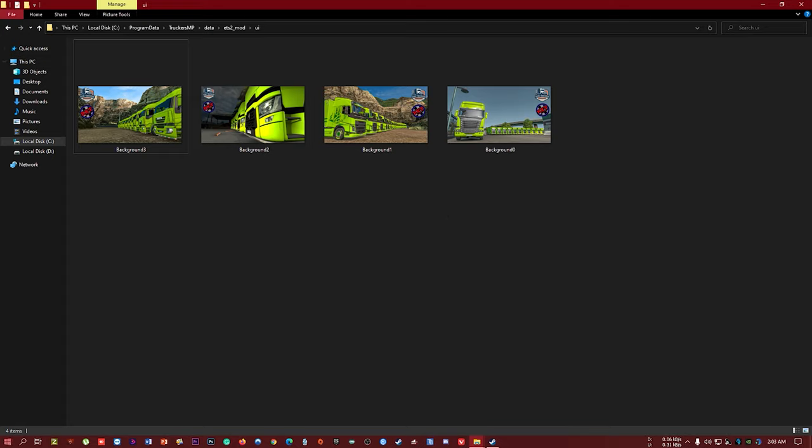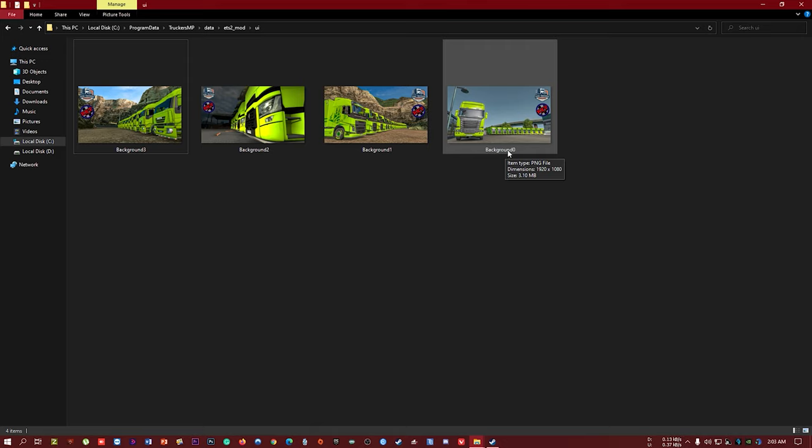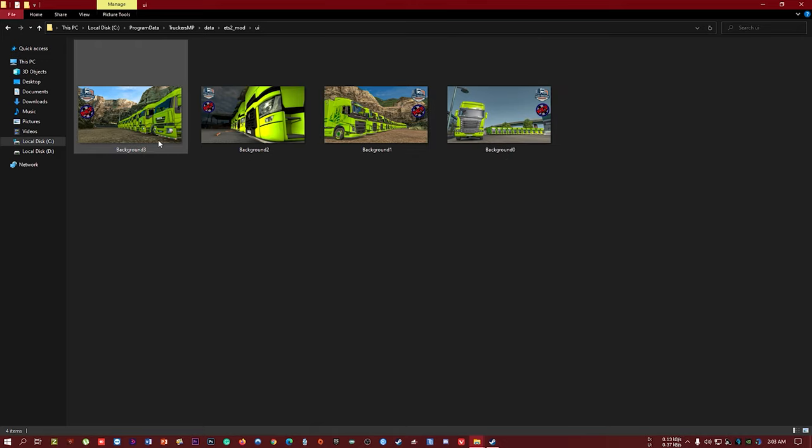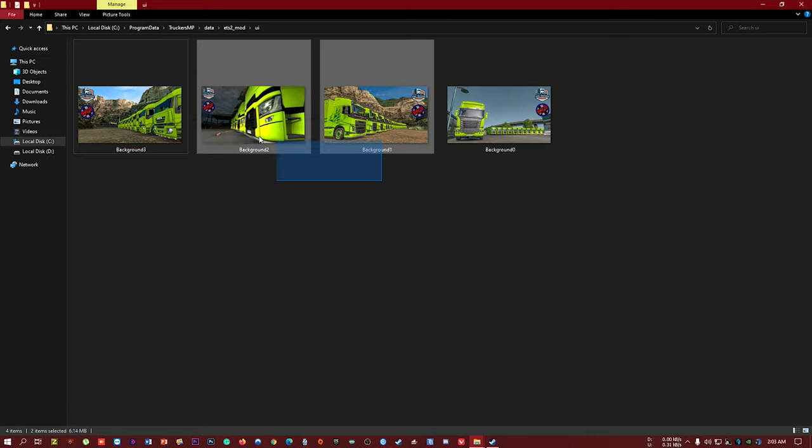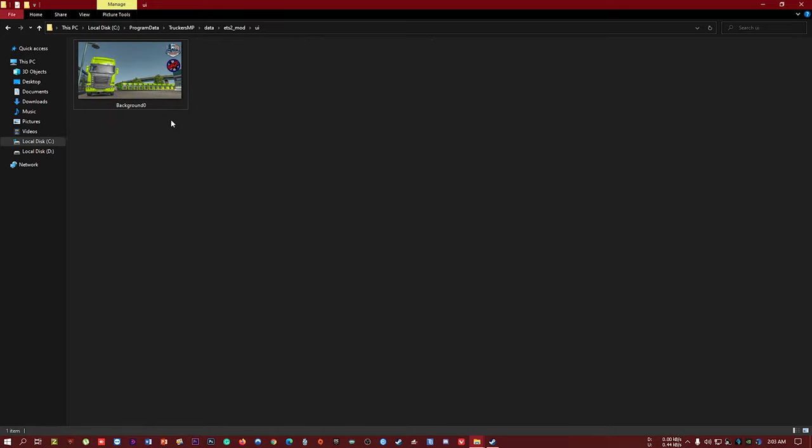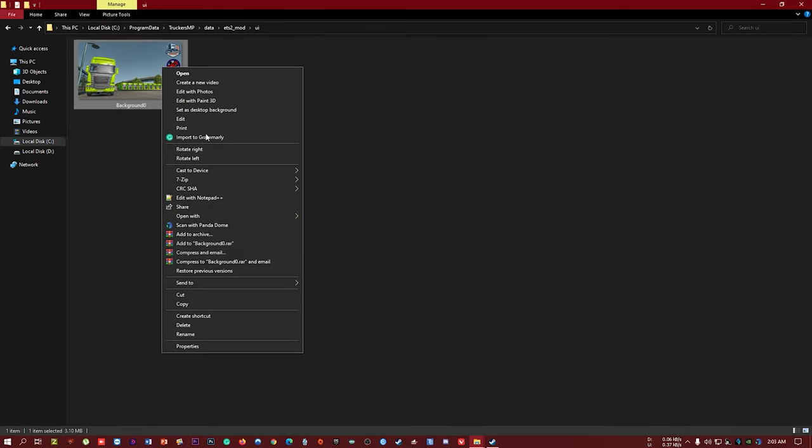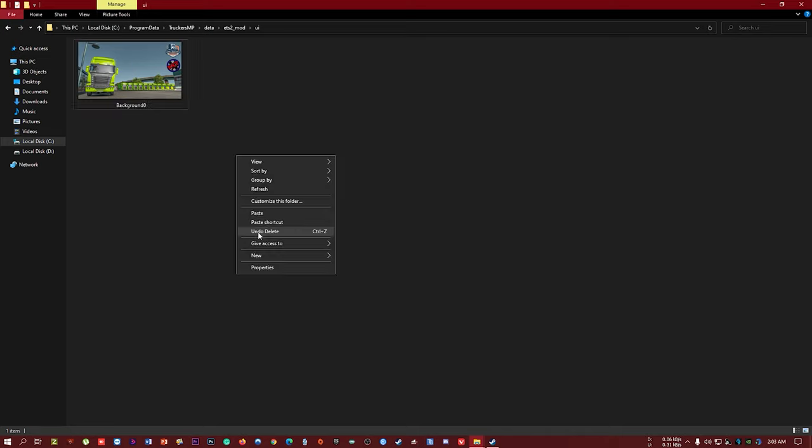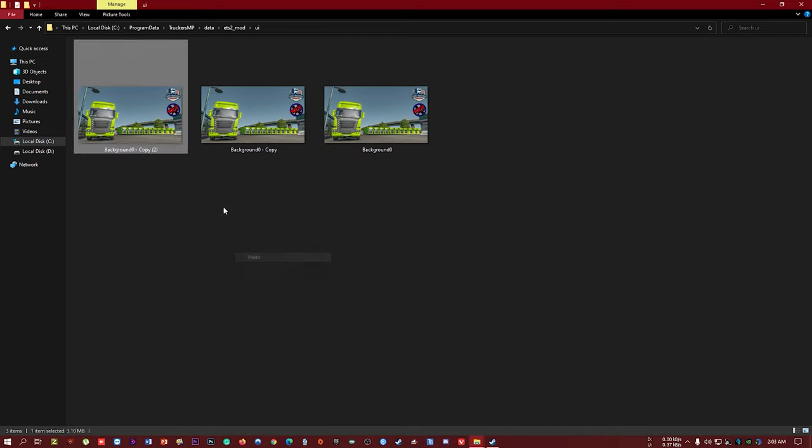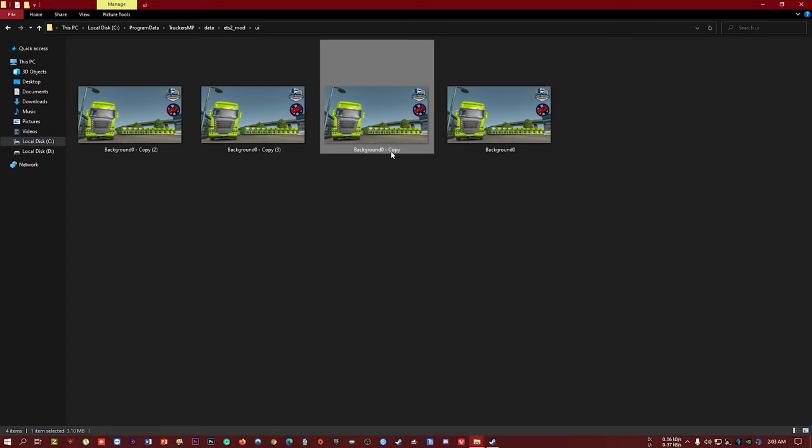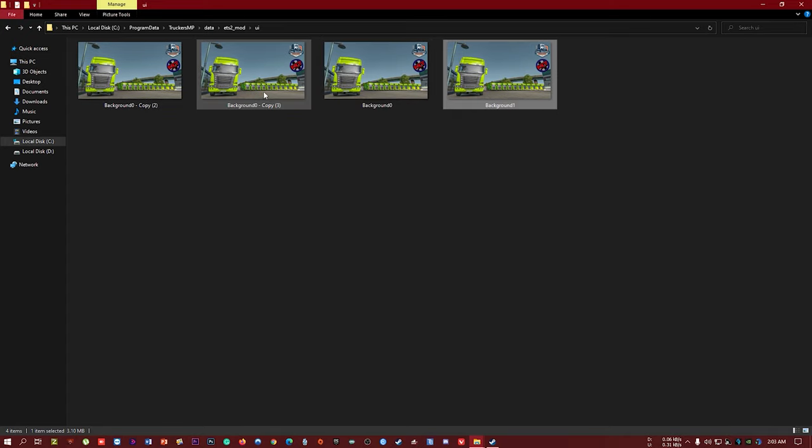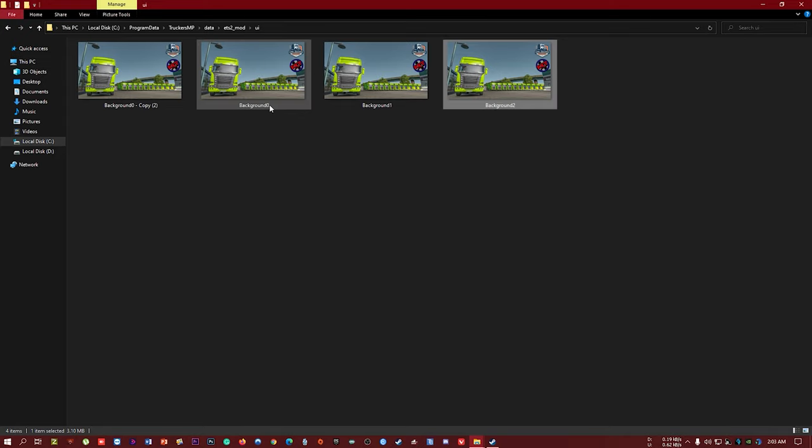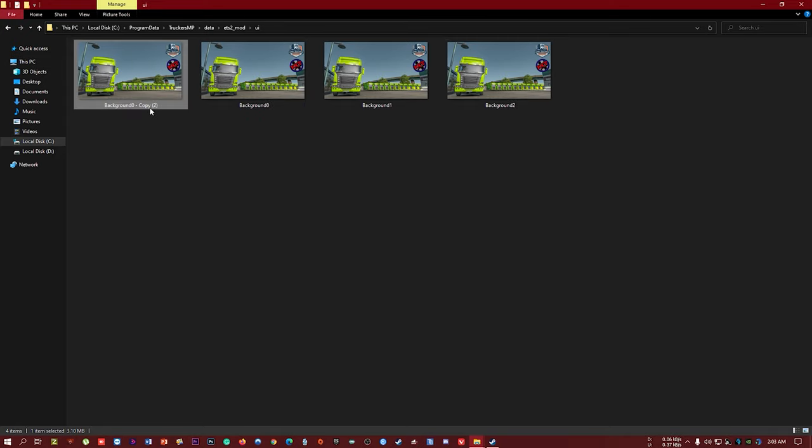You have to rename every photo like background 0, 1, 2, 3. If you want to use one photo four times, just copy and paste it three times, then rename them to background 1, background 2, and background 3.